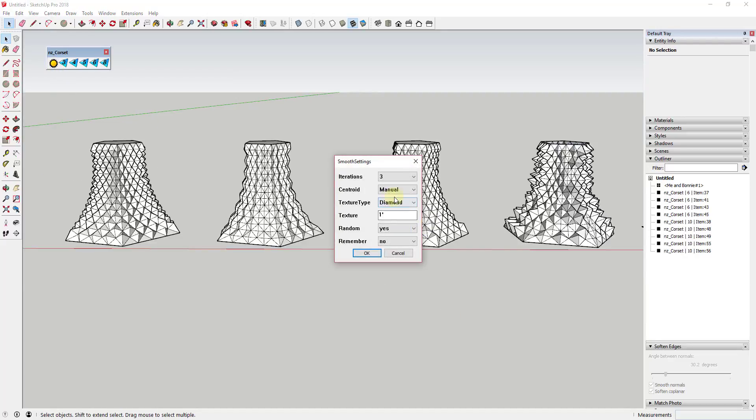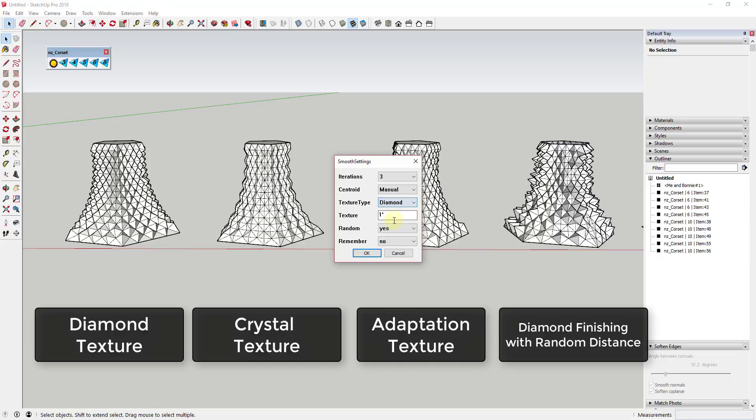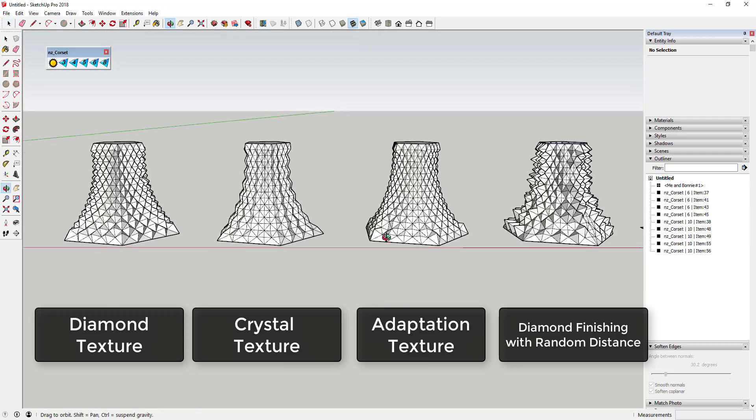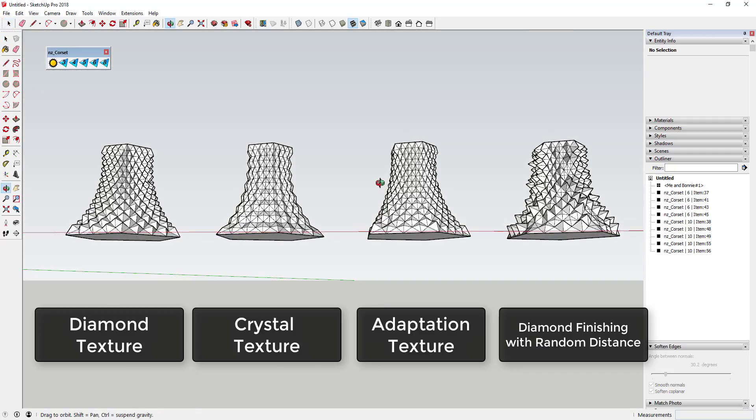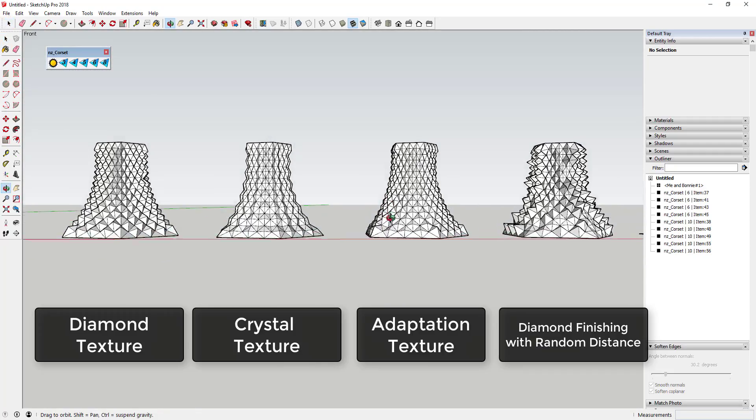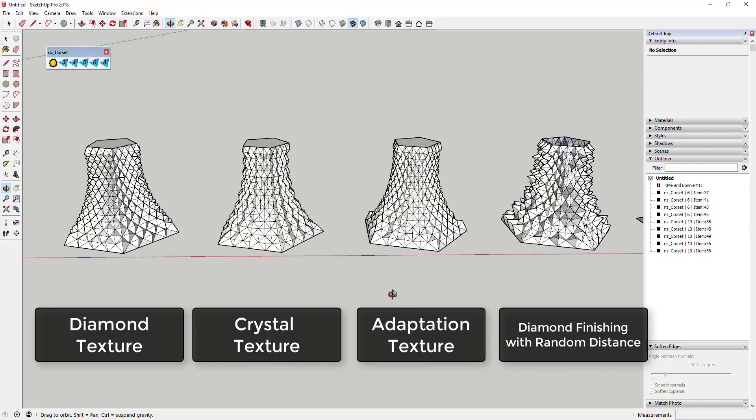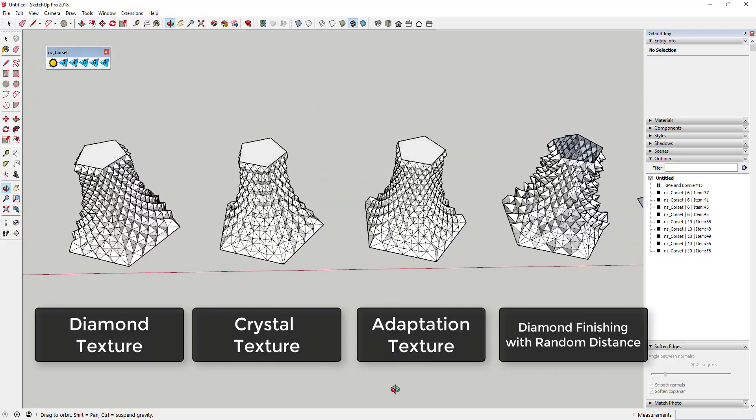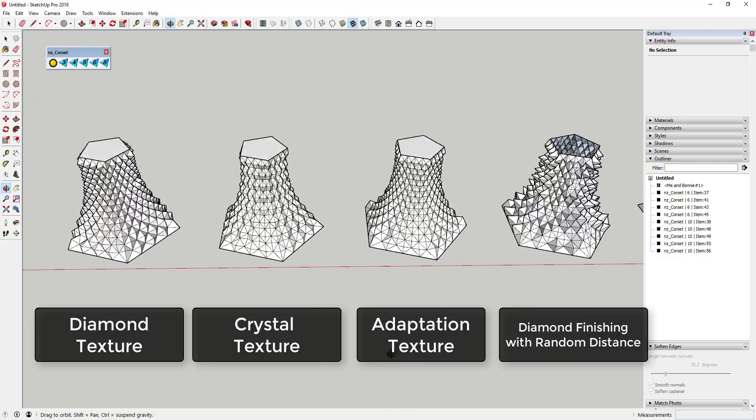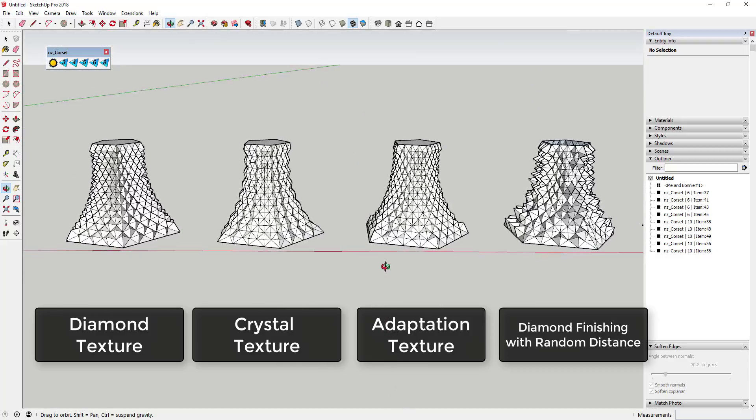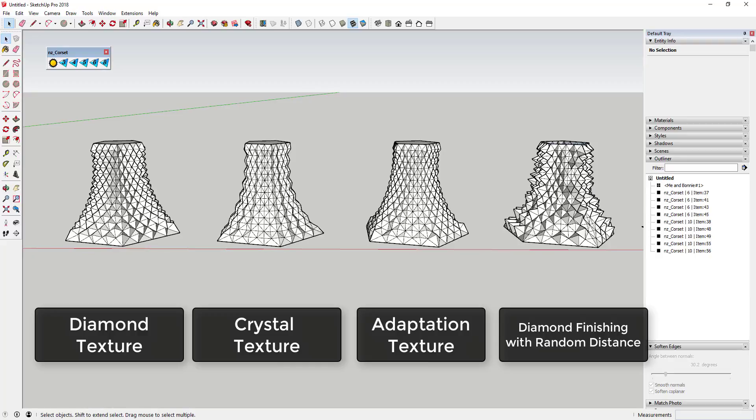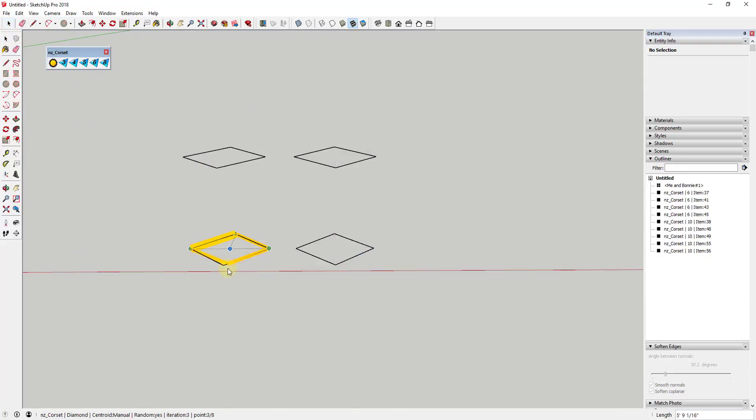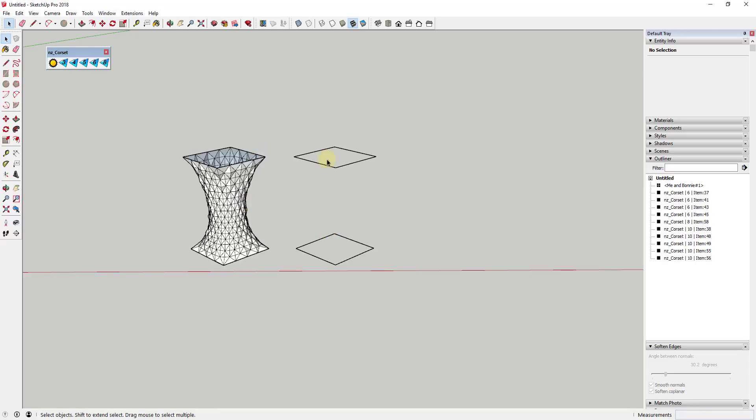You can also adjust the texture applied to the shape. You have options for textures like diamond, crystal, and more. These affect the final finishing of the geometry, allowing you to create even more extreme and interesting shapes. You can adjust the texture strength by changing the value in the texture box in the settings.